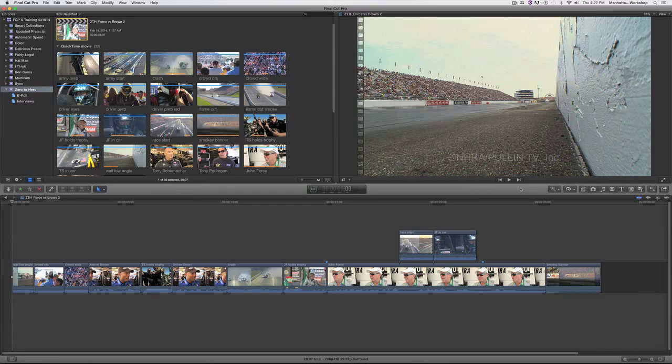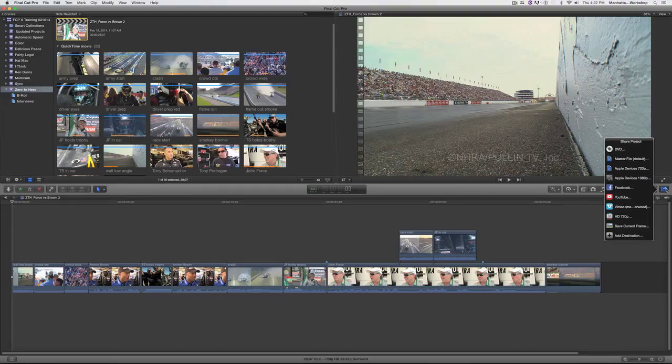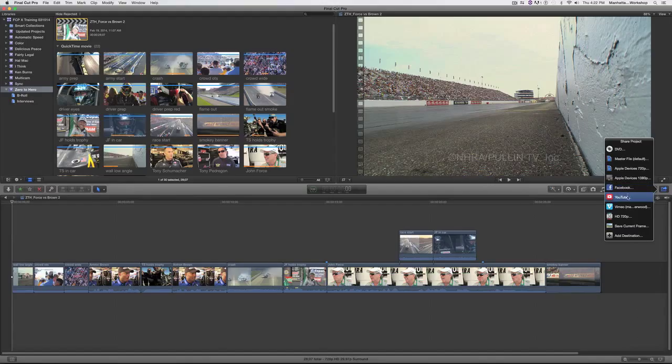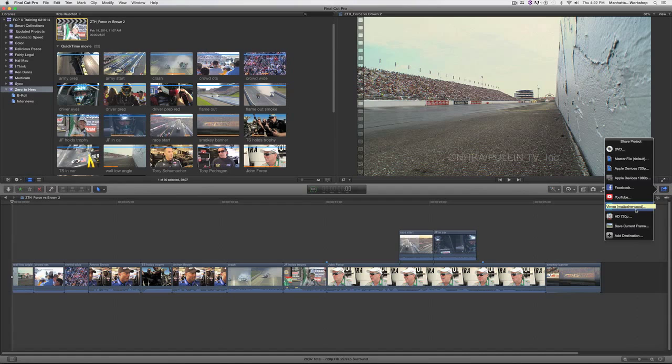Now, I'm going to click on my share button and I want to export a 1920 by 1080 resolution file that I can upload to YouTube or Vimeo. I can upload directly to YouTube or Vimeo, but maybe I just want to export the file and have it so I can upload it later.